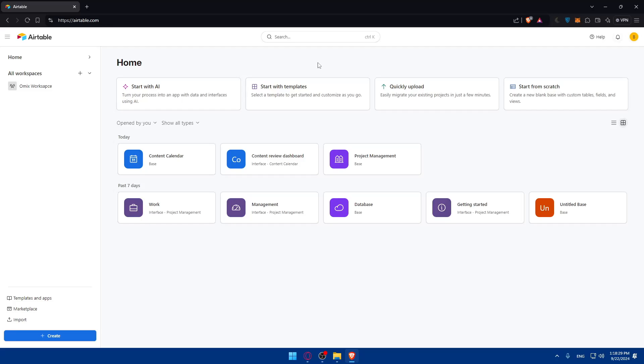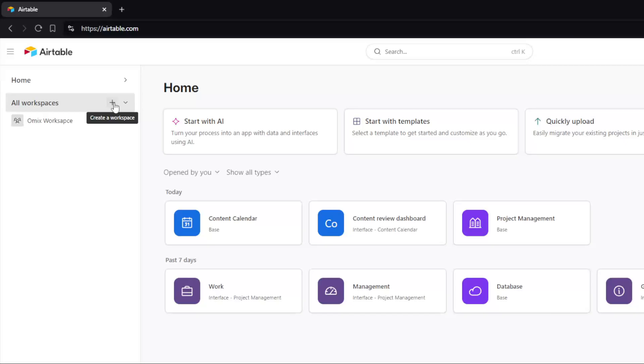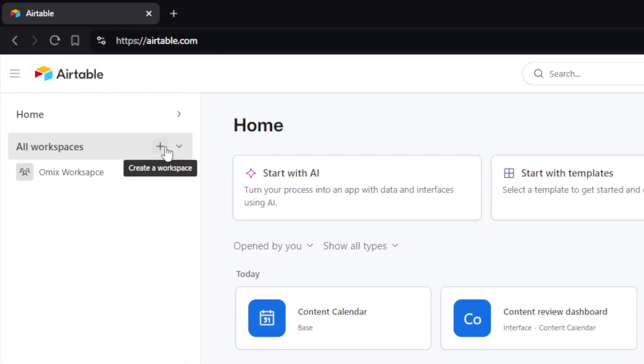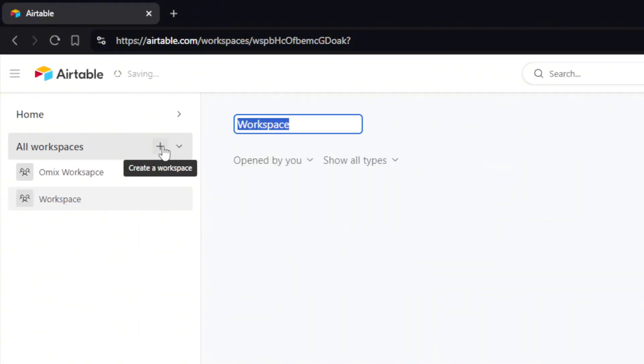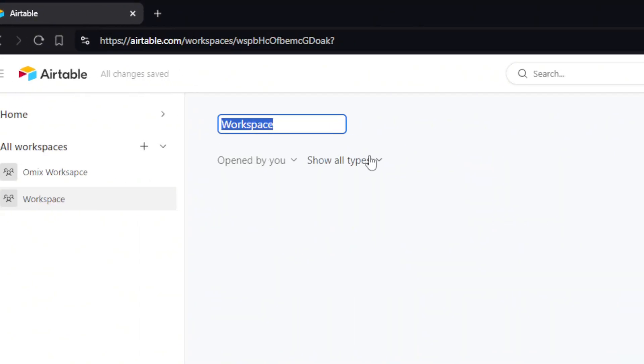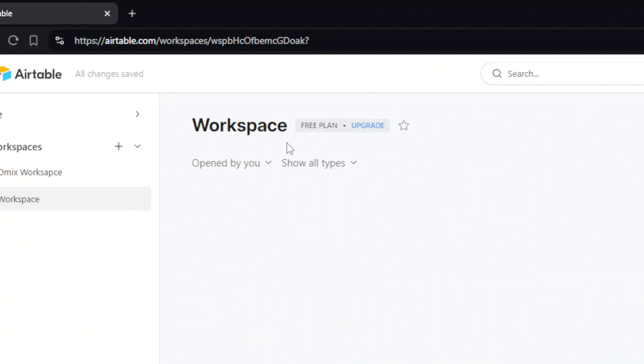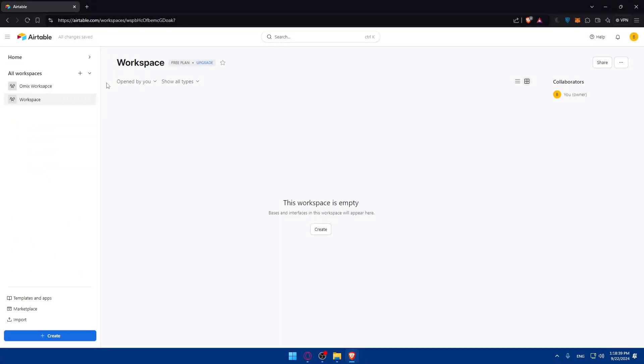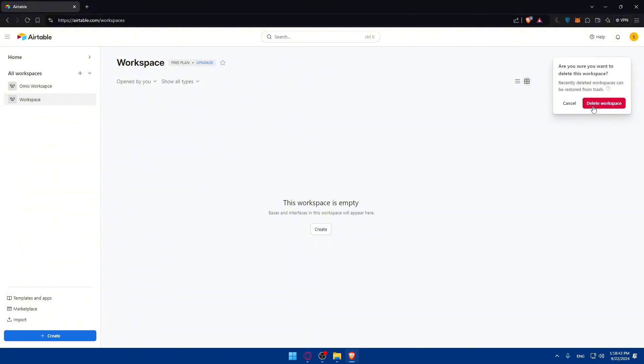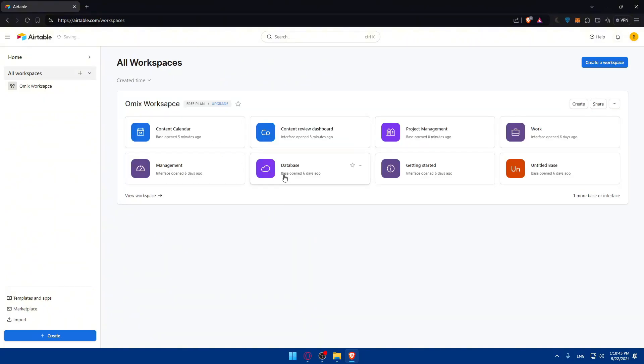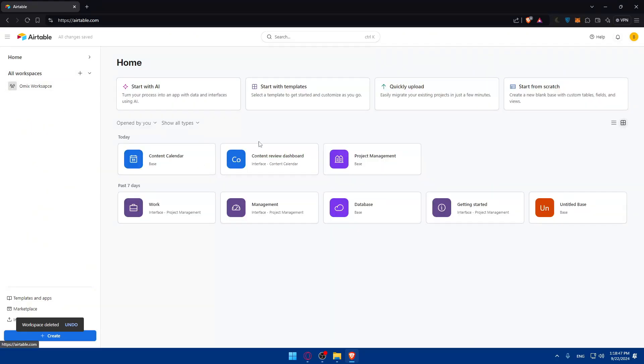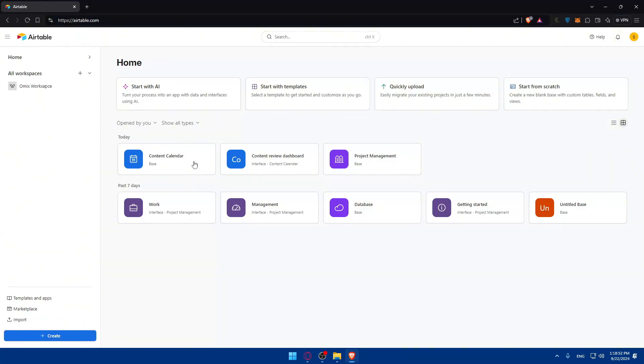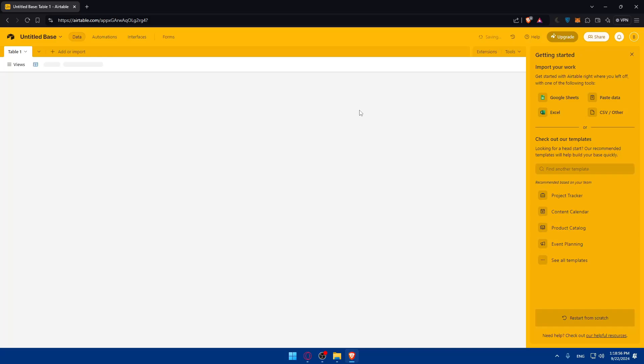Once you're logged in you'll find yourself on this home page. Here you can first of all create a workspace if you don't have one yet. Click the plus, name it, and you should be good. Once you create your workspace you will need to have some bases. You have four ways to create bases. Normally I already have some bases here but if you don't, you can start from scratch and create something on your own.